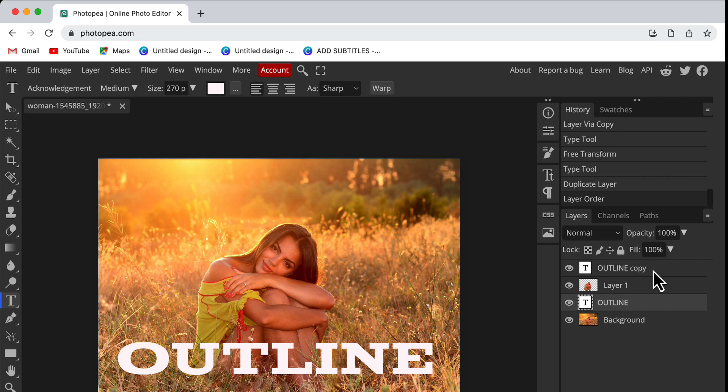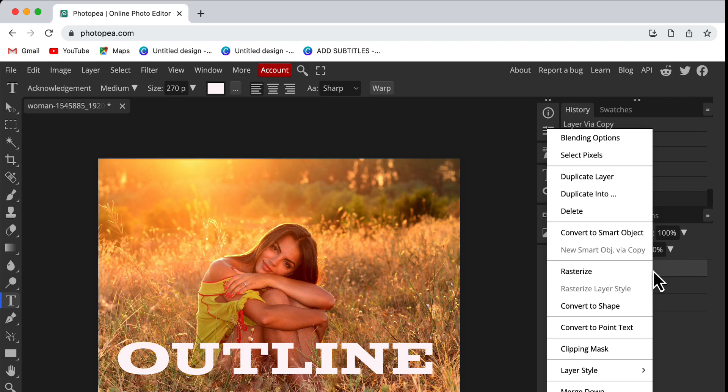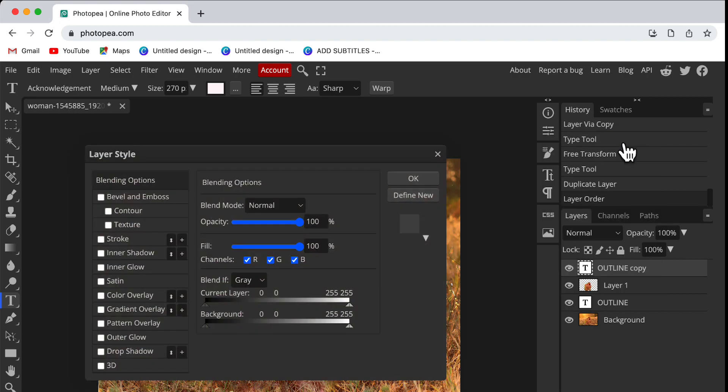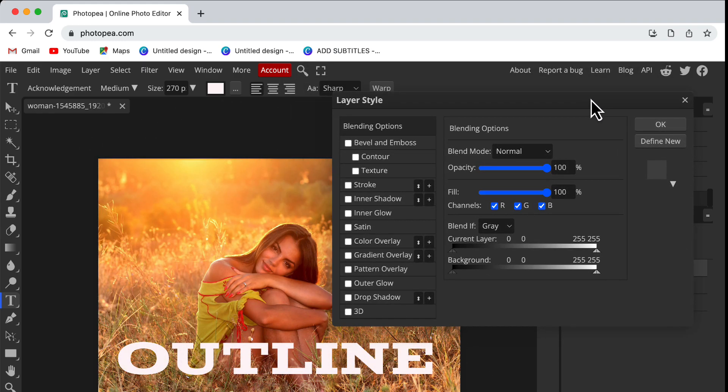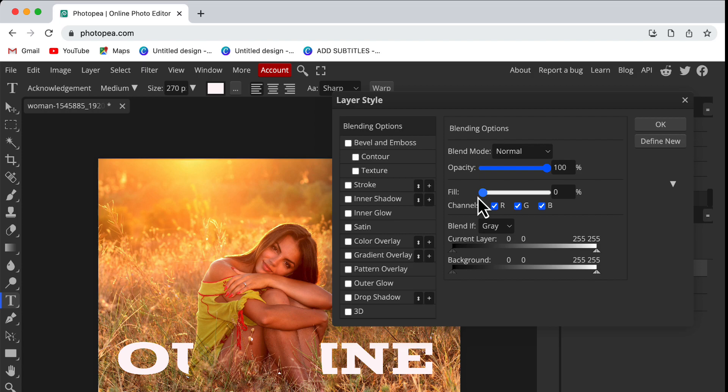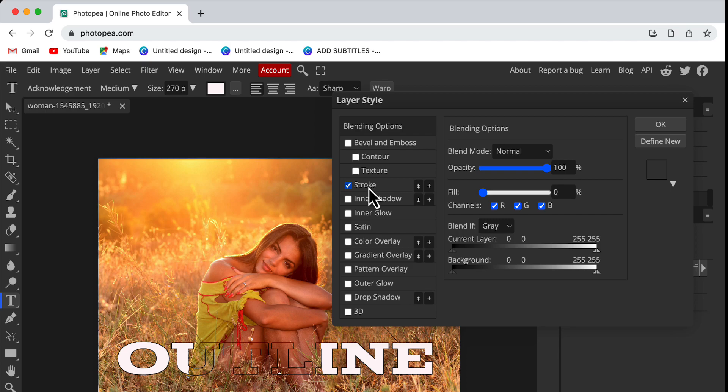Now I will right-click on this copy of the text and choose the option Blending Options. Here I will decrease the value of Fill to zero and select the checkbox for Stroke. Then I will double-click on the Stroke option.